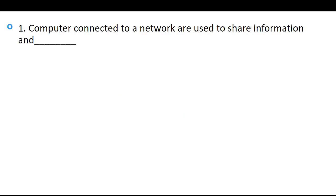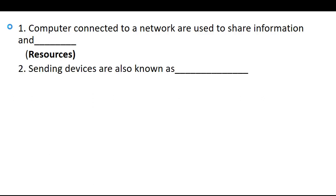First is fill in the blanks. The first blank of this chapter is that a computer connected to a network are used to share information and the correct answer is resources. Second, sending devices are also known as source or transmitter.